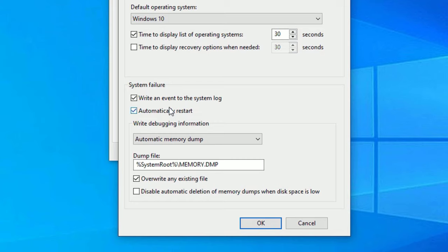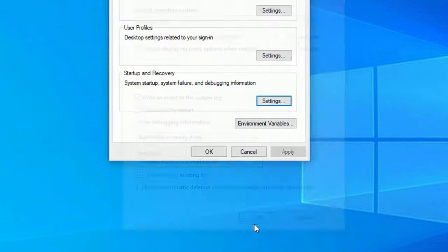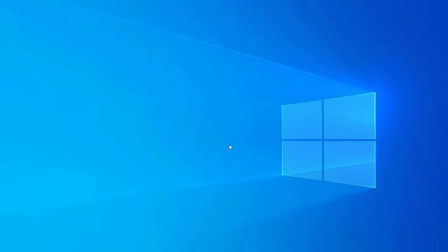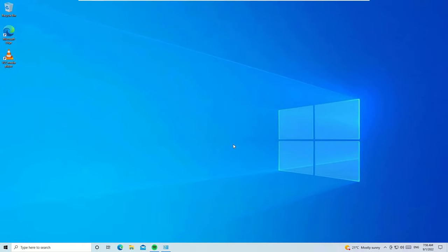Now click on OK and OK. So now you need to restart your Windows operating system once. Then onwards, your Windows operating system will not restart automatically.